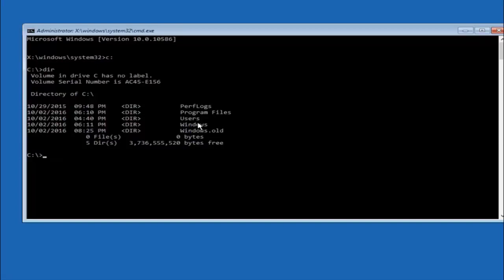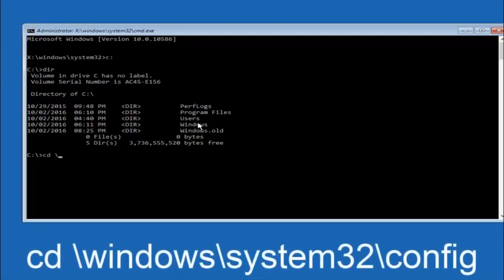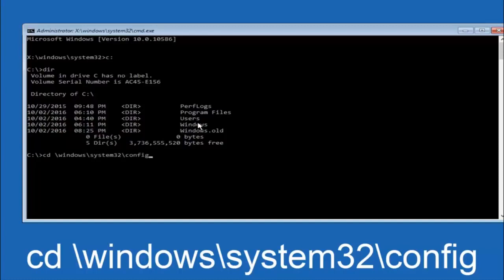In some cases it might be the D drive as well. So just keep that in mind. Next thing we're going to do is type in cd space forward slash windows forward slash system 32 forward slash config. And then you're going to hit enter on your keyboard.